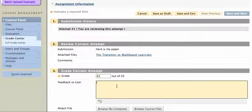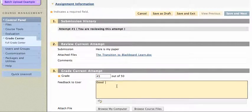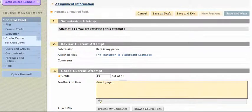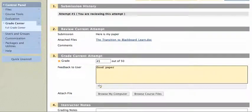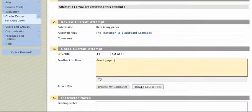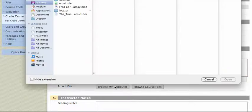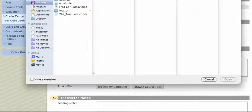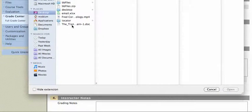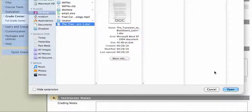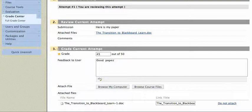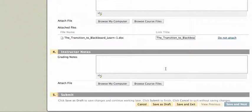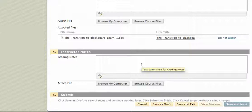And I can write feedback here if I like. And I can also submit that paper that I put the corrections on. I can browse my computer, and I can locate the file that I want. And I can put my grading notes if I like, the stuff the student won't see, and I can attach files and the student won't see that as well.